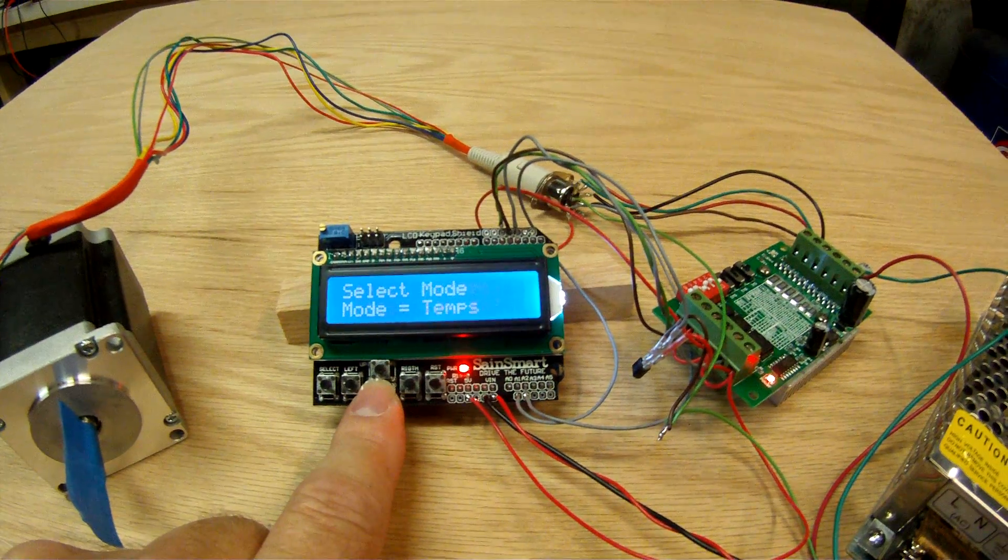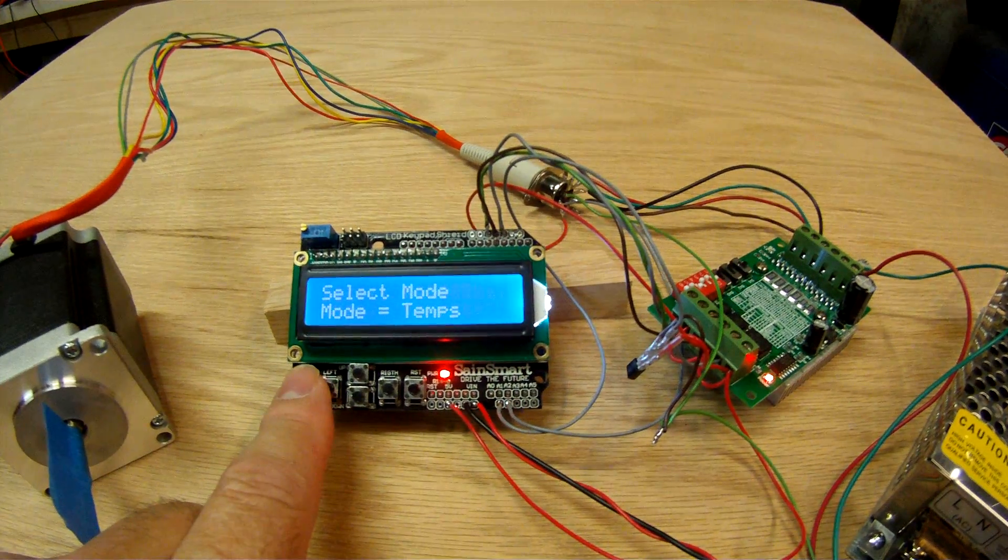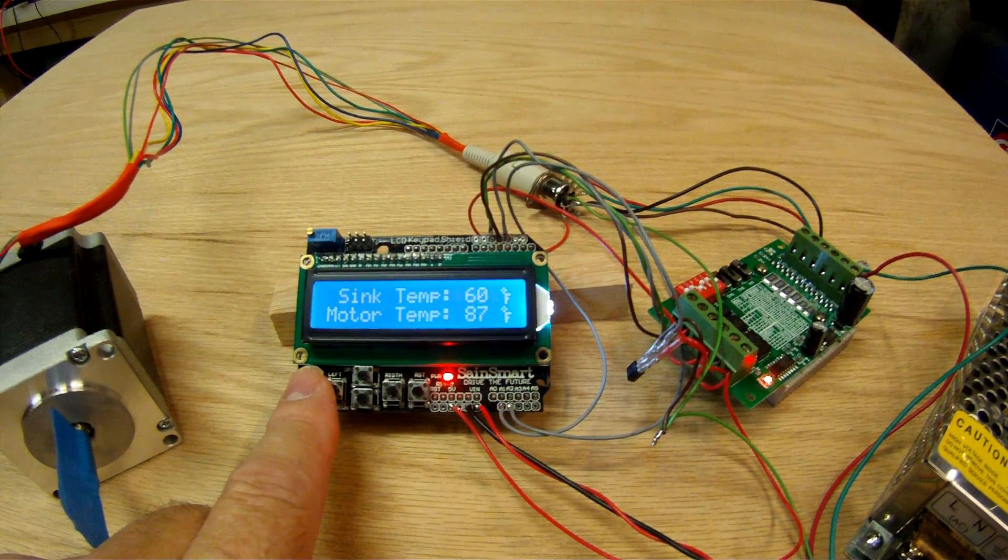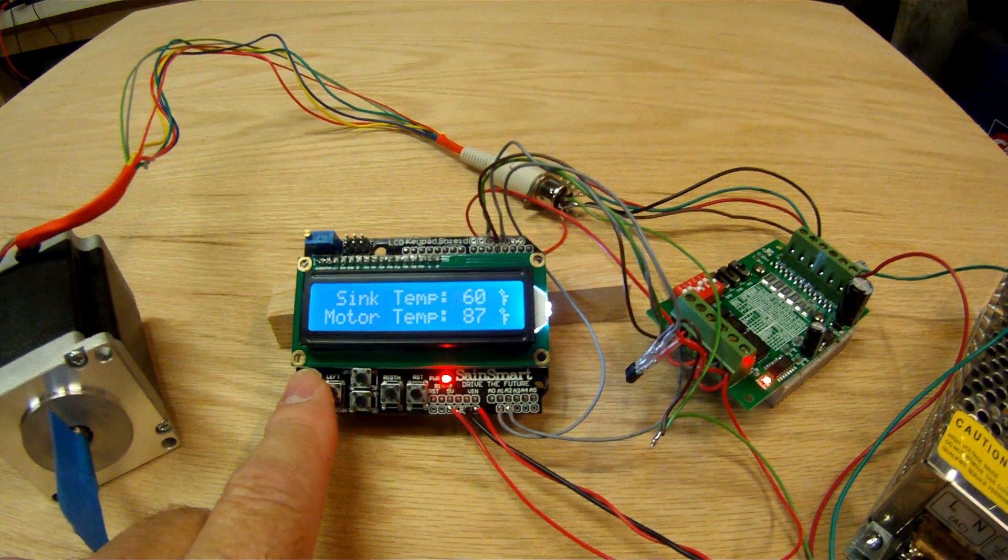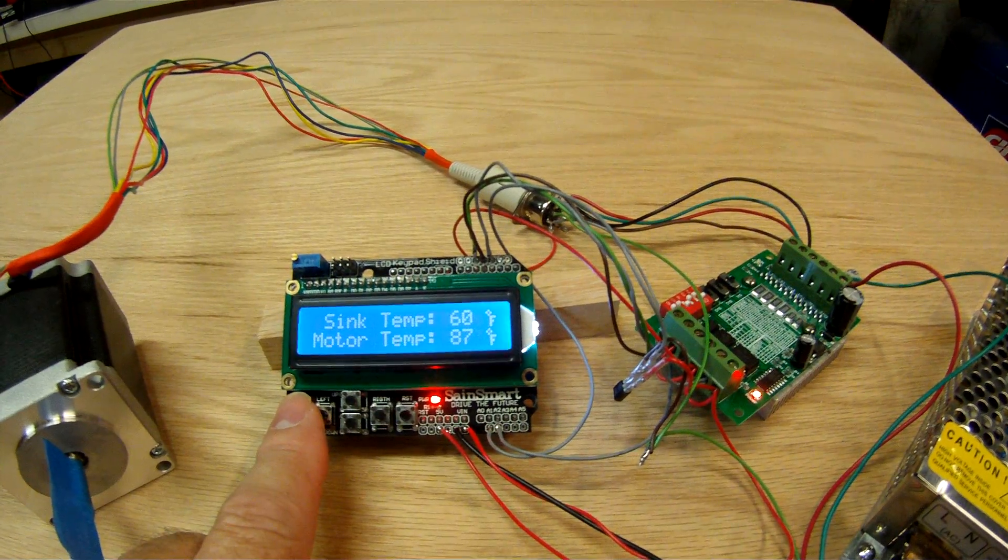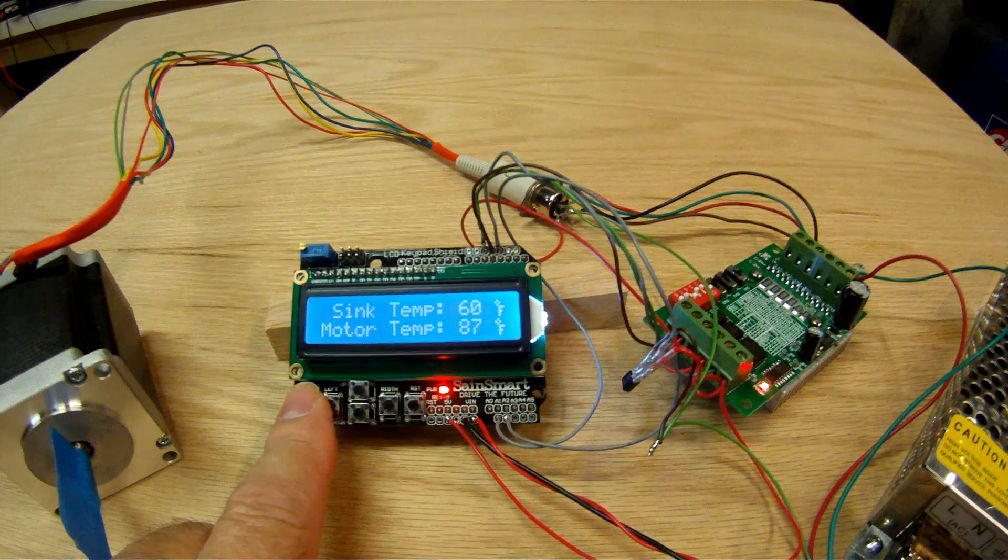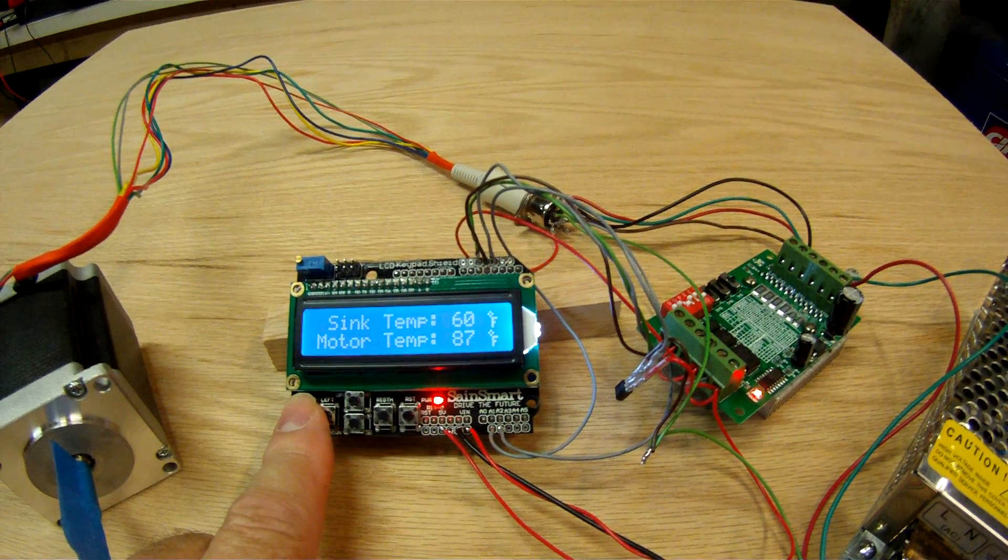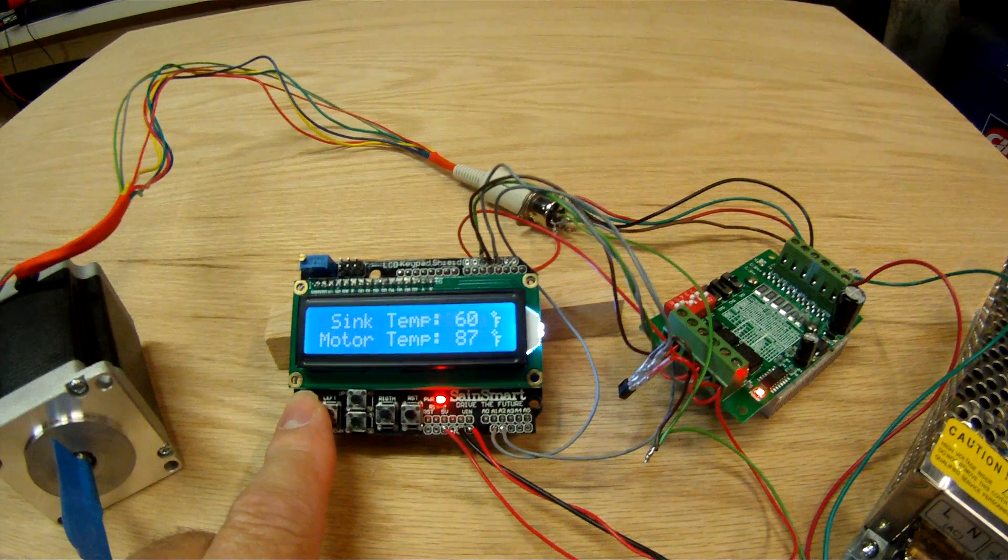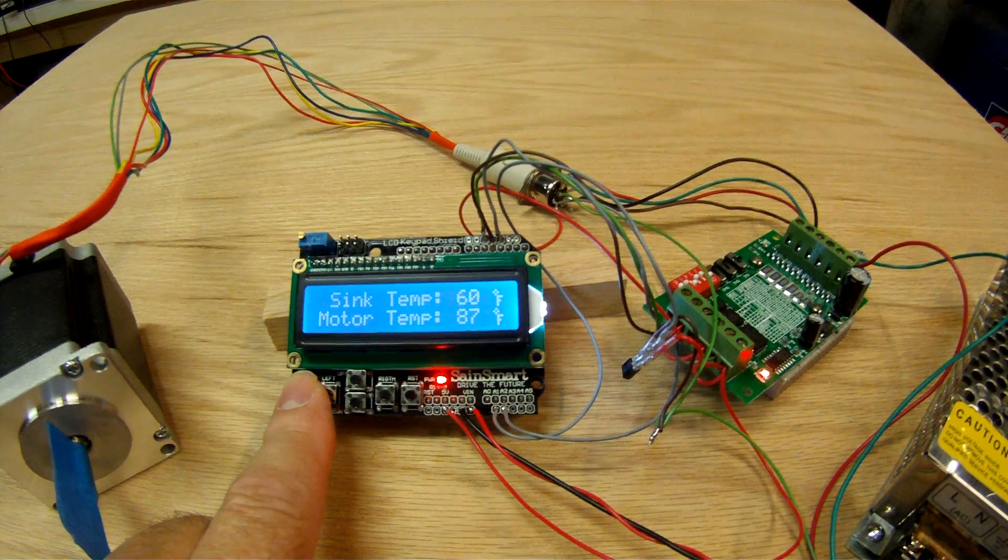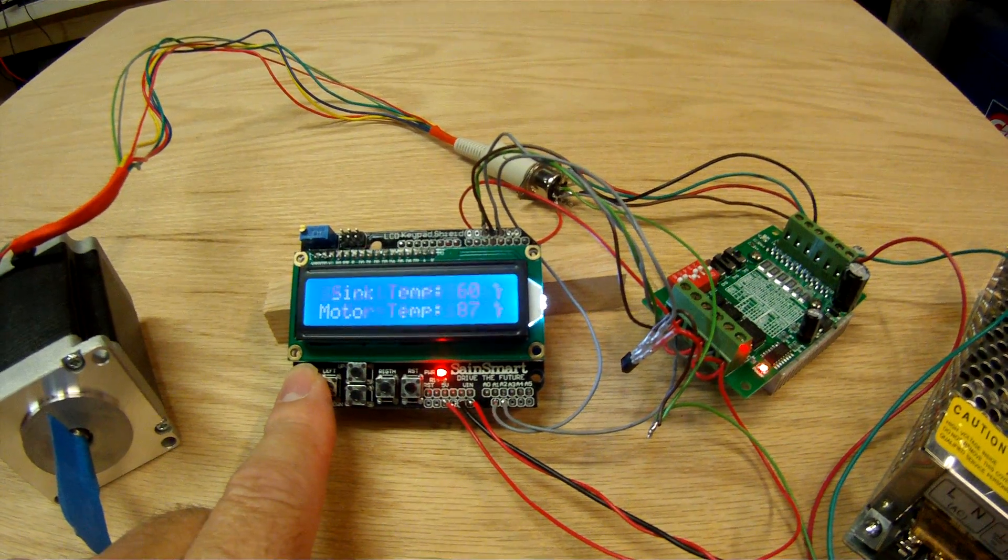The simplest mode probably is the temperature mode. It simply tells us what the two temperatures are of those sensors. One's a little warmer than the other right now, mainly because I had my hands on the motor just to move it around a little earlier.